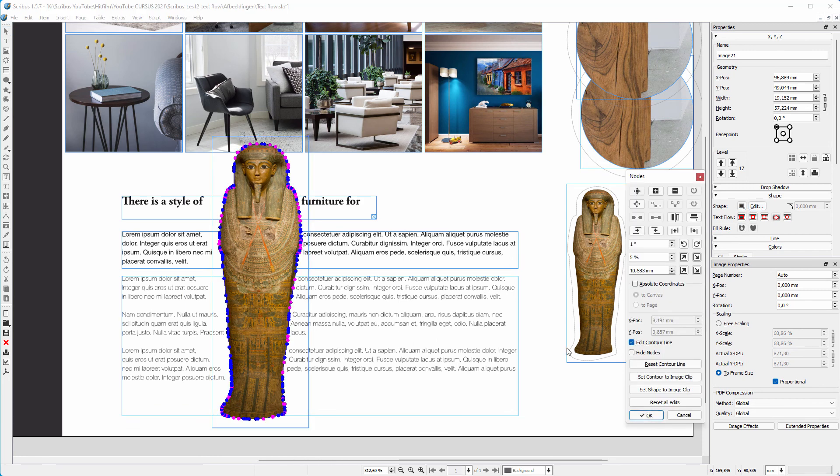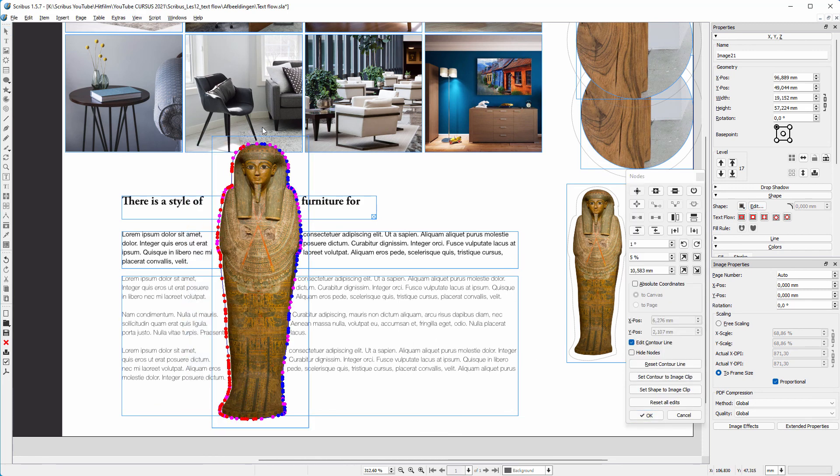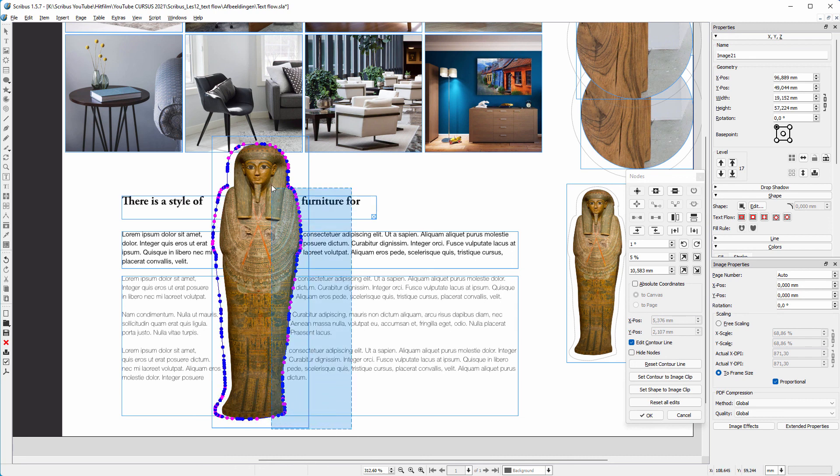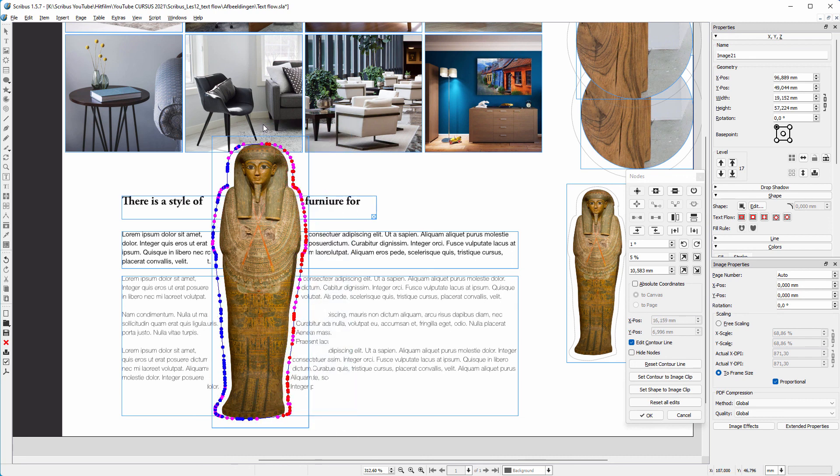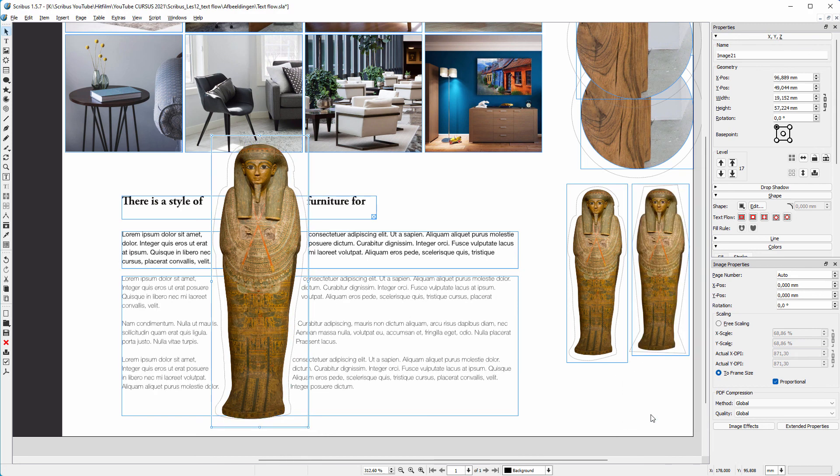As before, you can now nudge the contour nodes to the sides. In the next lecture we will start looking at text frames.